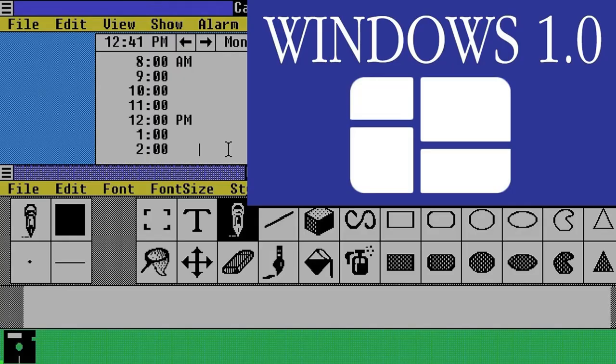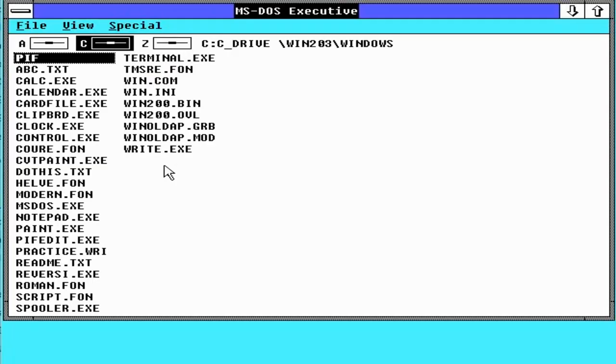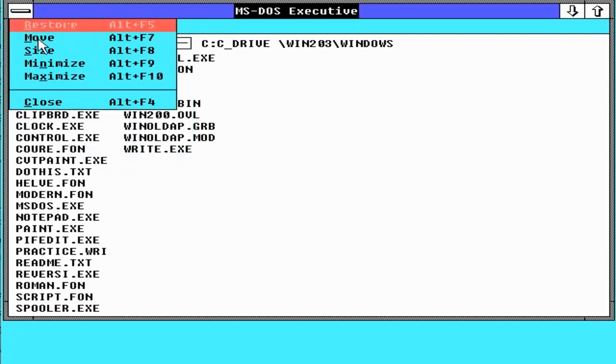Windows 1.0 had come out in 1985 and this was the follow-up, hotly anticipated because version 1 of Windows was absolute crud and people were thinking that this was going to be a bit different. Unfortunately, it wasn't really that different.